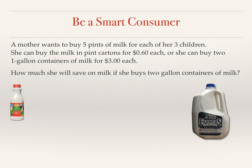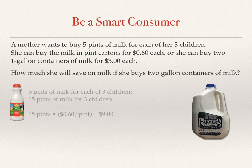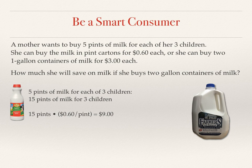The information we know is that she wants five pints of milk for each of her three children, which means she needs 15 pints of milk. At $0.60 per pint, 15 pints of milk would cost her $9.